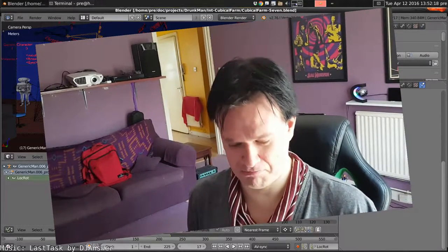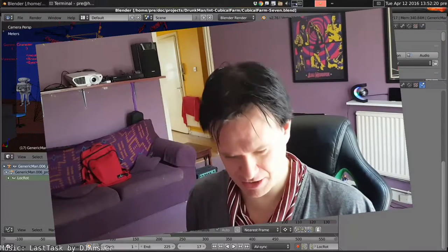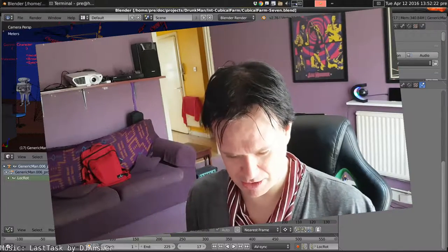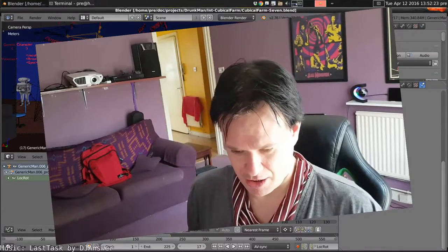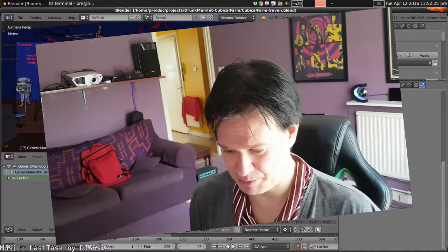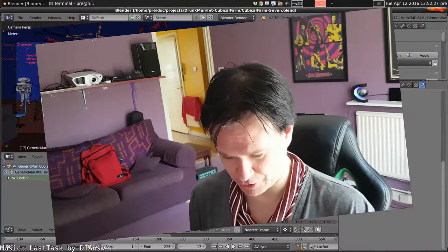Drunkman Devlog 35, 36, something like that. Hopefully this will be the last bit of animation in draft one.